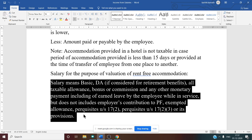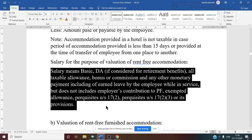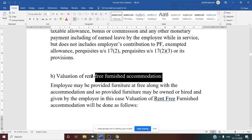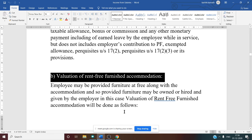Excluded from salary for RFA calculation: employer's contribution to provident fund/RPF; allowances exempt from tax (given for performing official duties); perquisites under Section 17(2) and Section 17(3). Perquisite under Section 17(2) refers to tax-free perquisites, which should not be considered. These are the rules regarding rent-free accommodation.